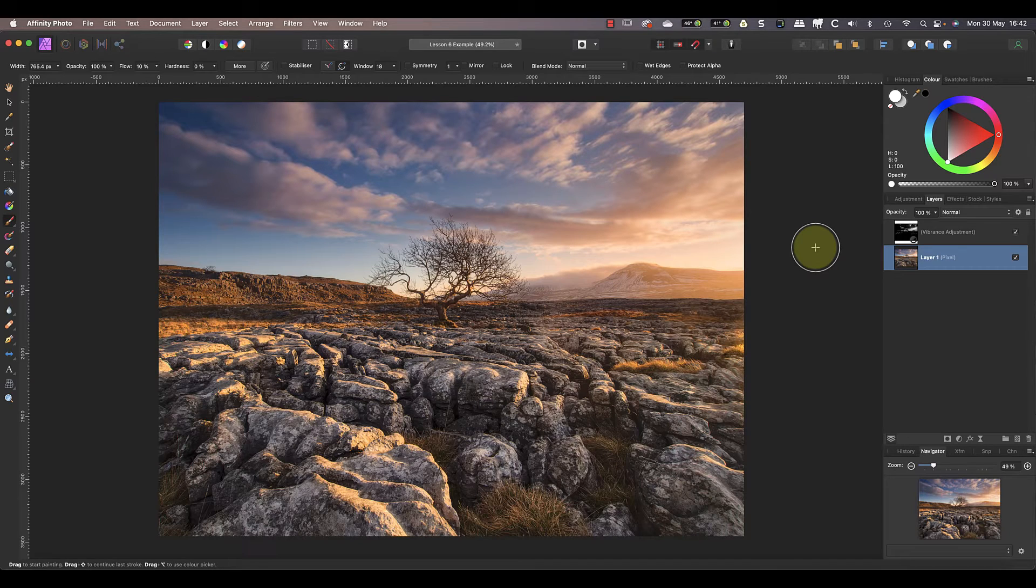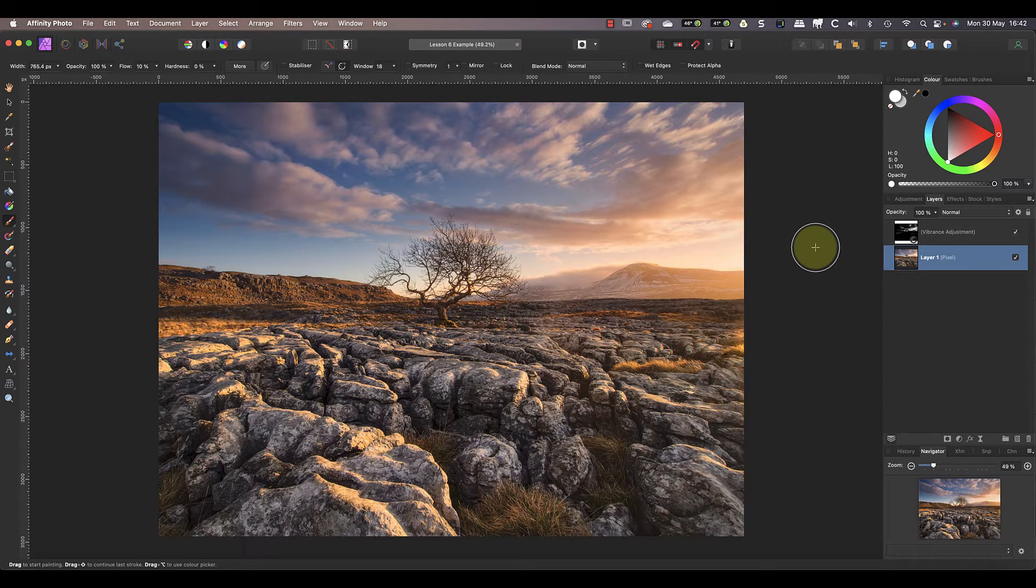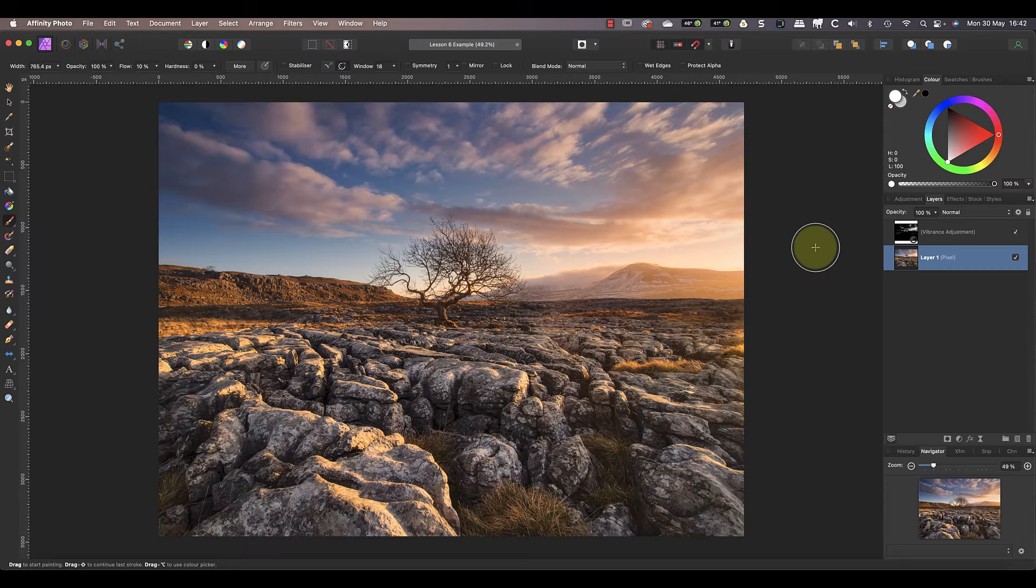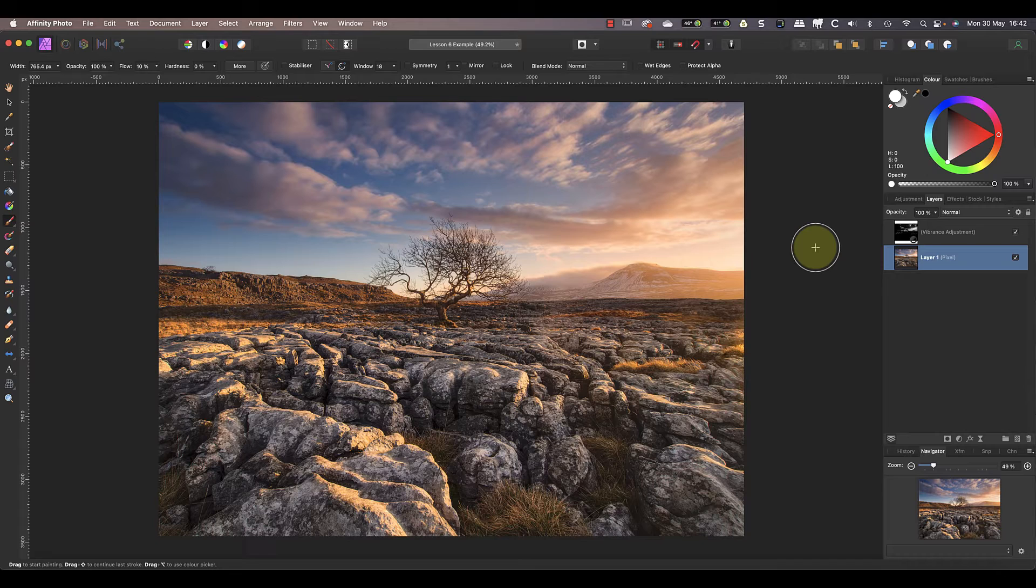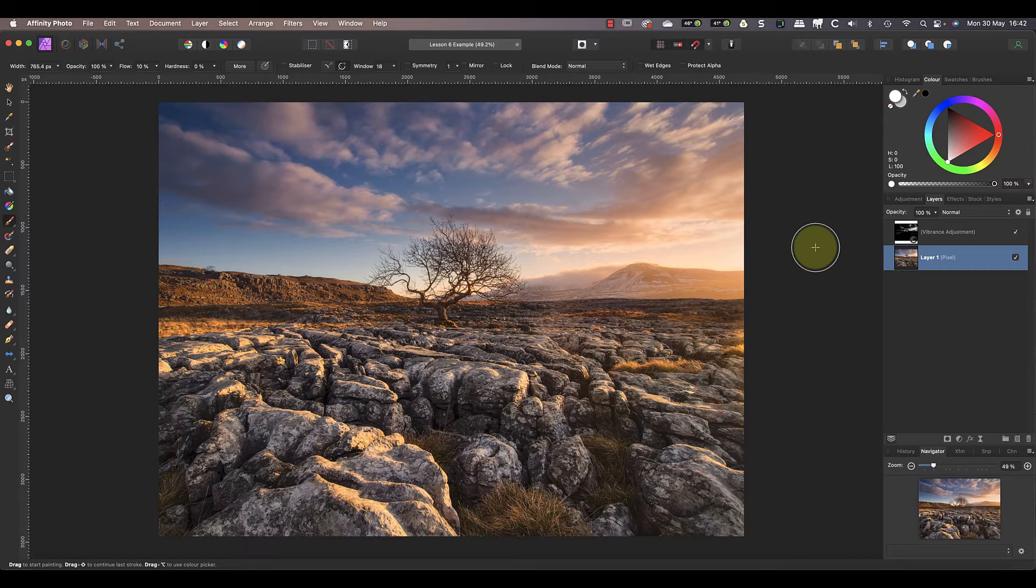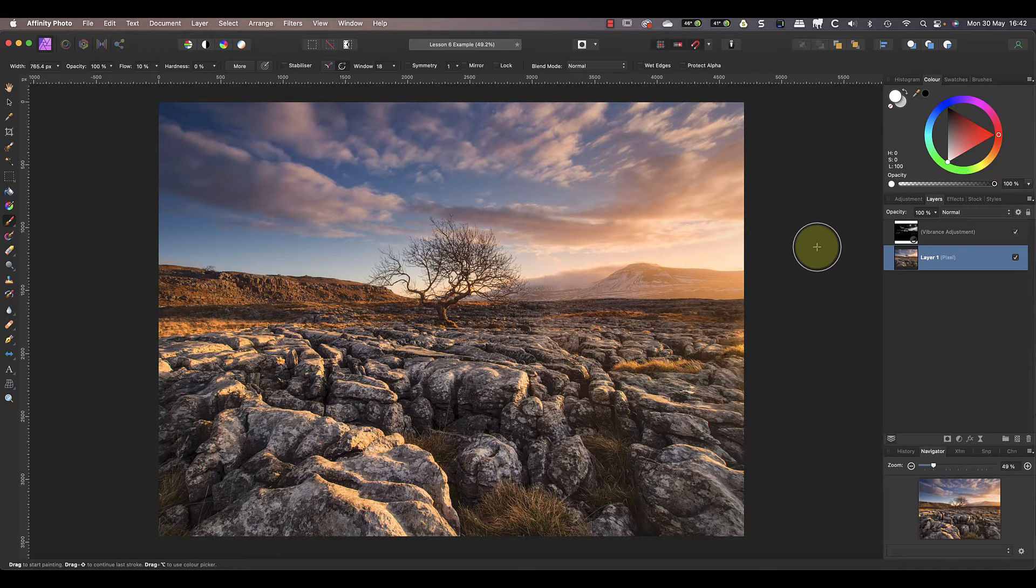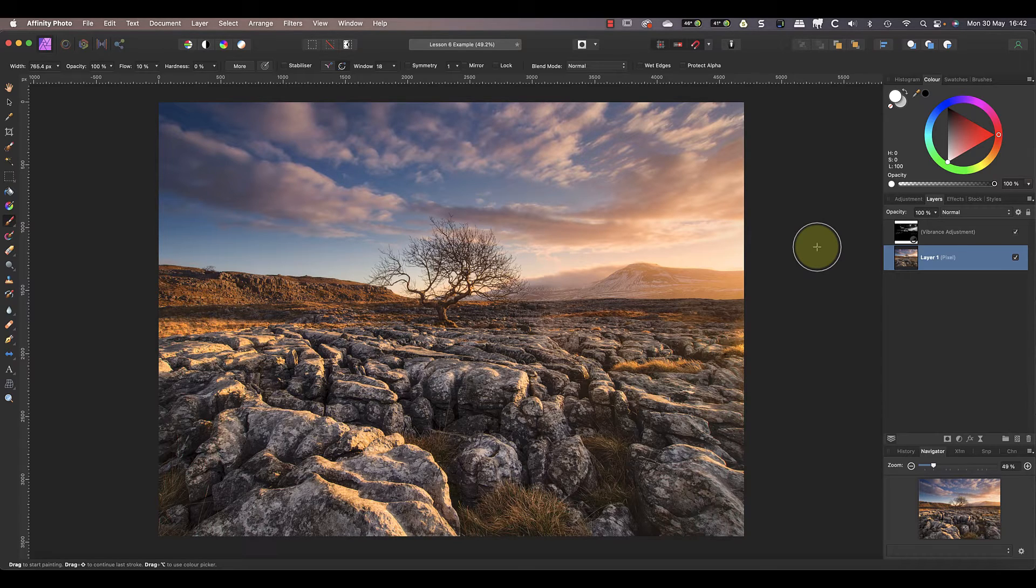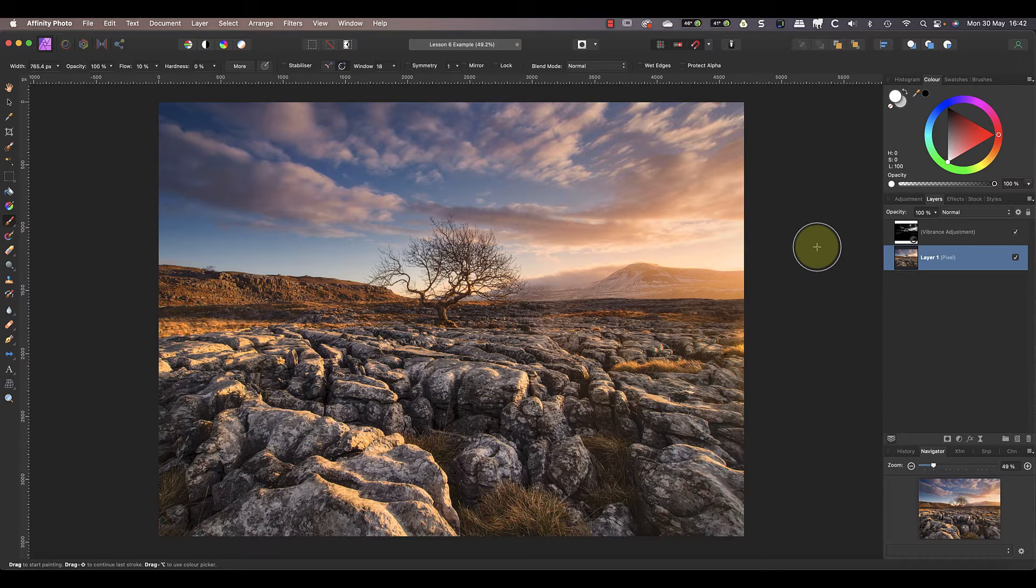Now the problem with selections like the one I've been using is that they're only temporary. When we select something else or we close the image, the selection we used vanishes. You could try to recreate it but you might not sample the same point in the image or use the same settings. Because of this, it's a good idea to save your selections in case you want to use them again in the future. The way you can do this is by adding them as a spare channel in the image. This stores them inside the image so that they're saved as part of it.